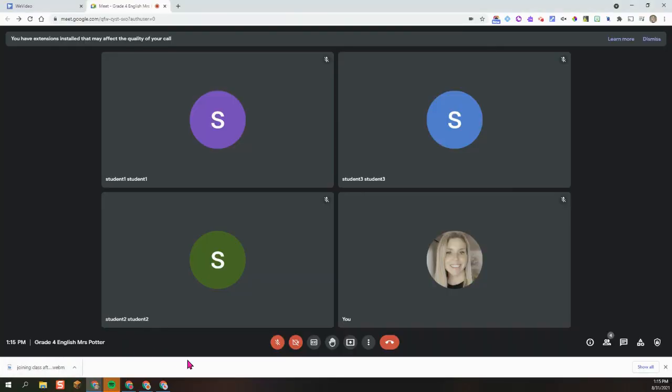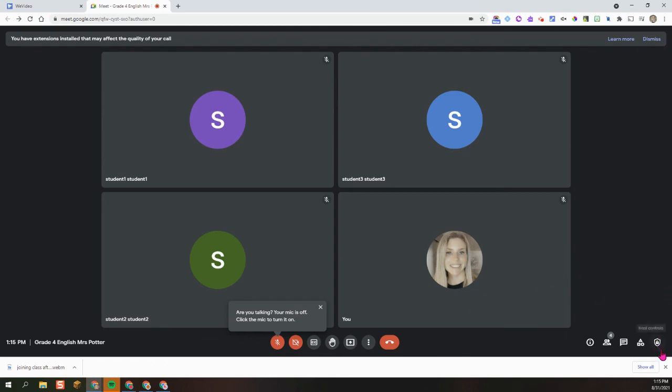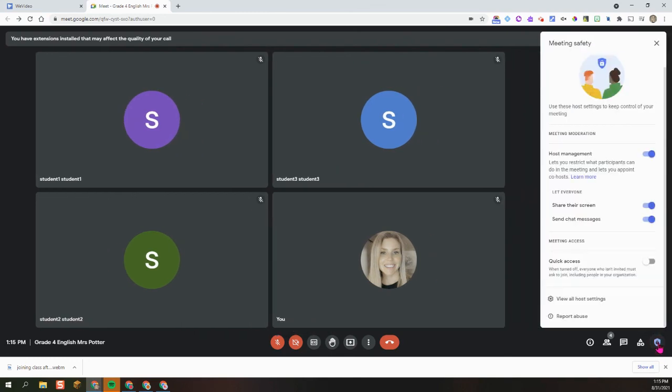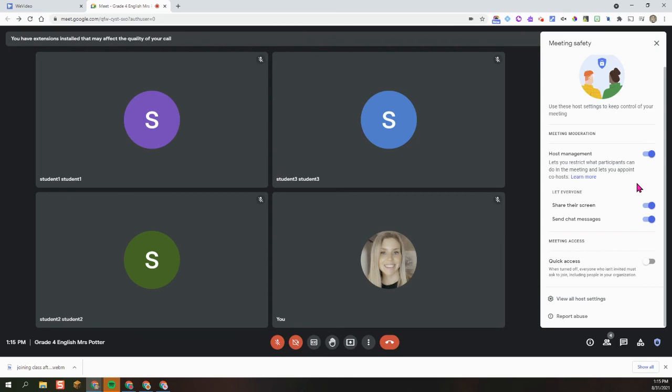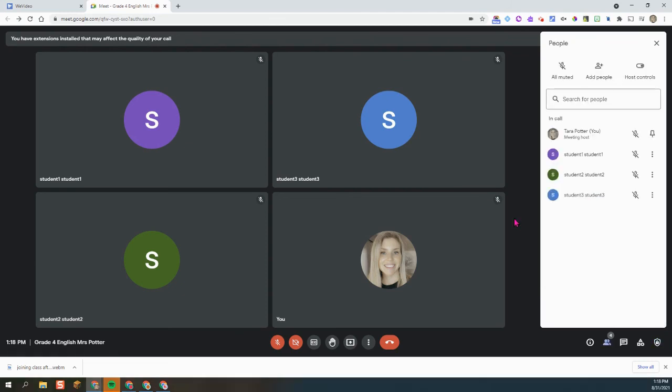So once you are in the meeting with your students, there's a few things that we want you to make note of. First of all, down here in the corner, in the right-hand corner, are host controls. So you want this one to be toggled on, so in the on position where it is blue. And this is going to allow you to restrict what the participants can do. So for example, if you need to mute one individual or the entire group. And also, this is a new feature, lets you appoint co-hosts.